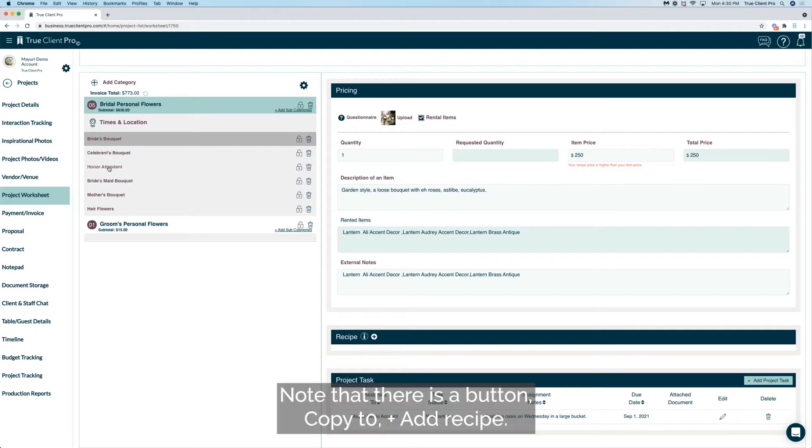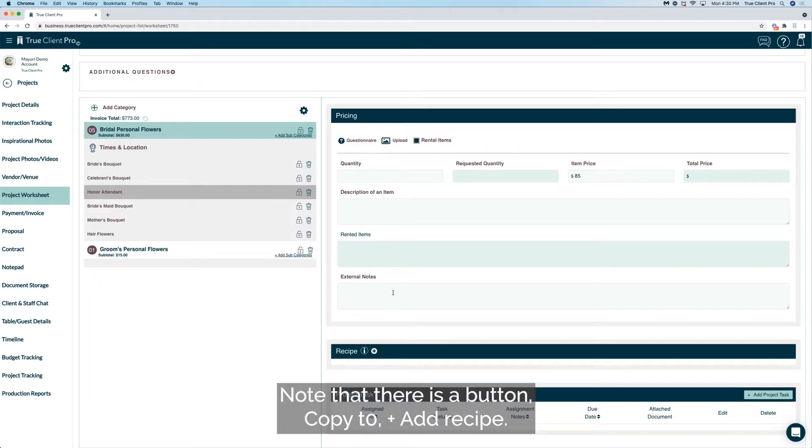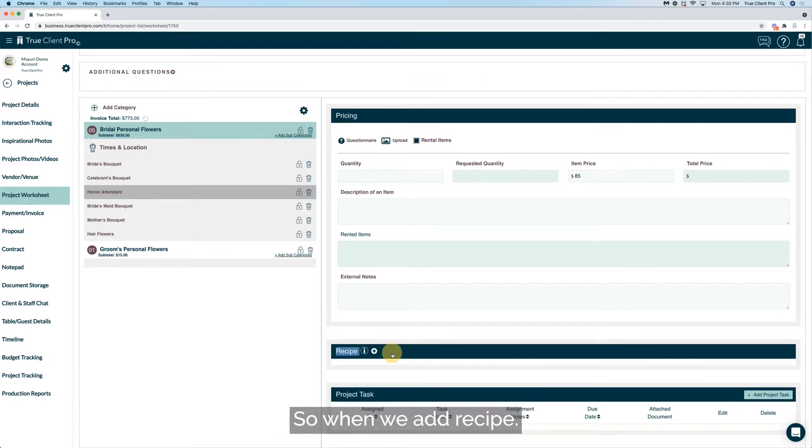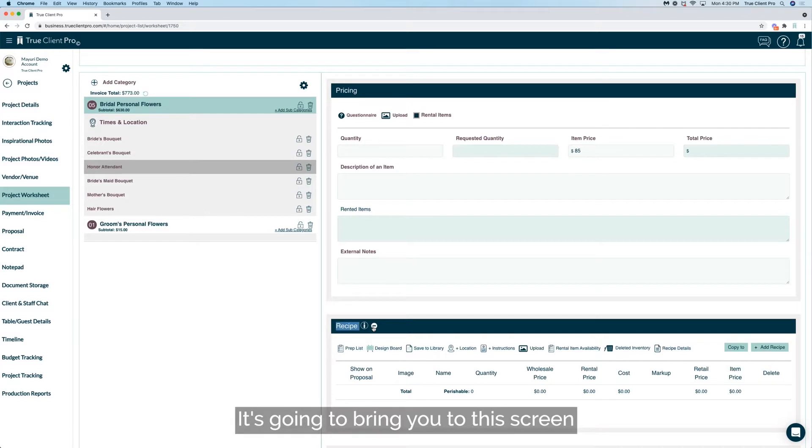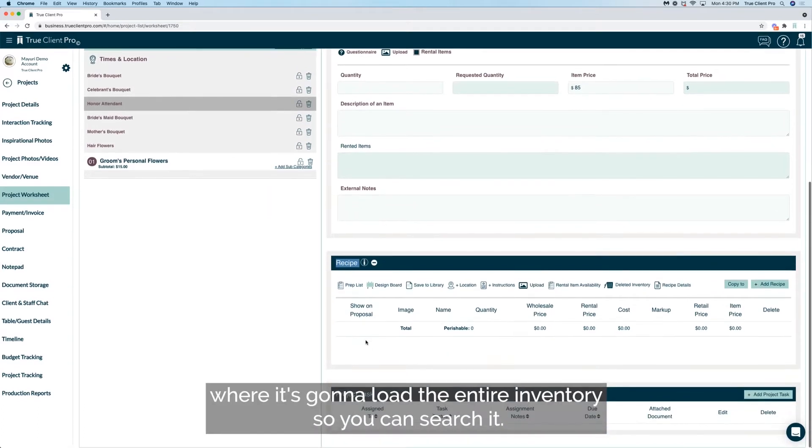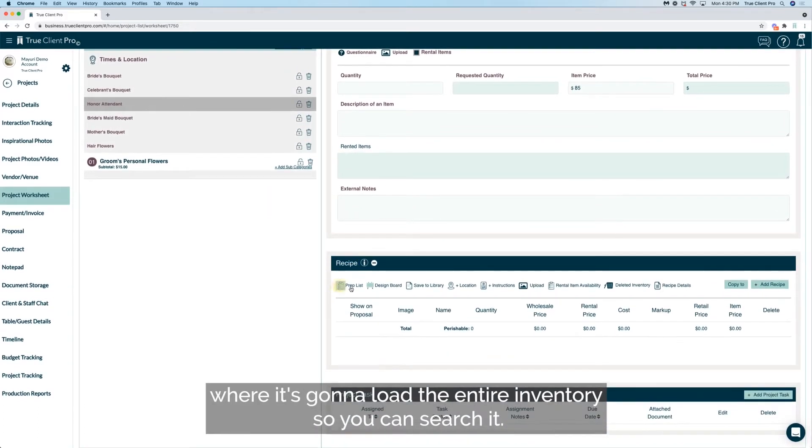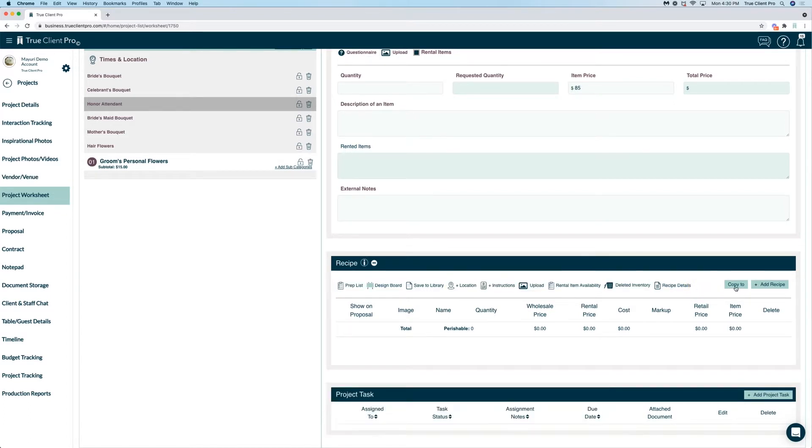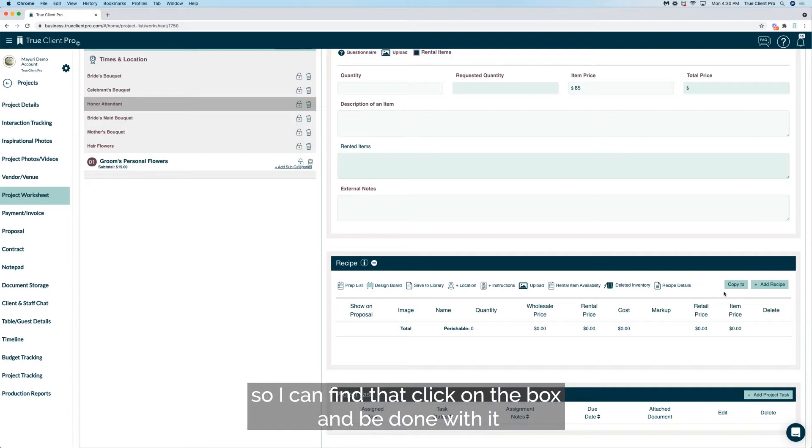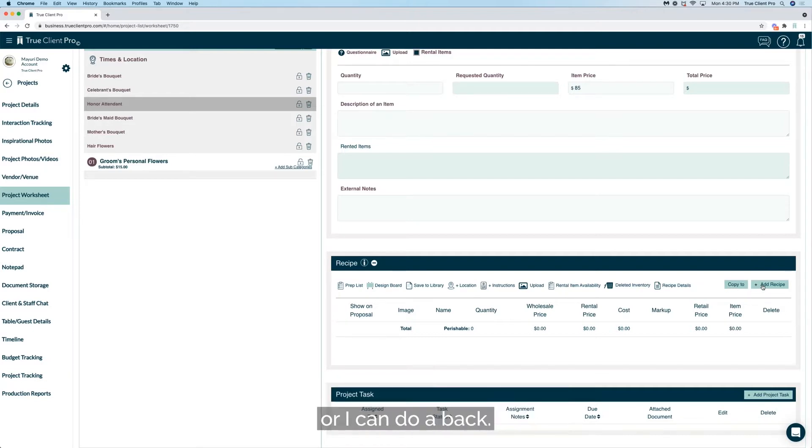Note that there is a button copy to plus add recipe. When we add recipe, it's going to bring you to this screen where it's going to load the entire inventory so you can search it. So let's go ahead and do Juliet roses. I can find that, click on the box and be done with it, or I can do a back.